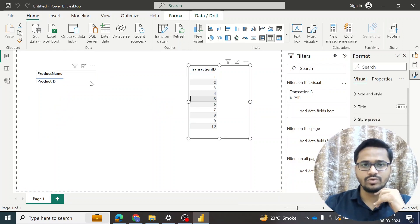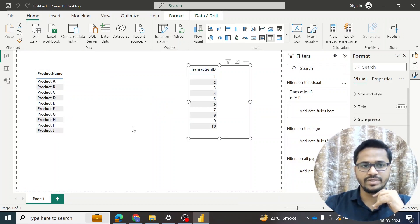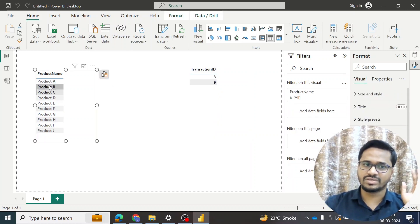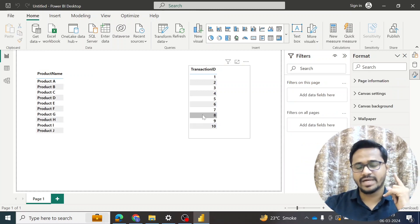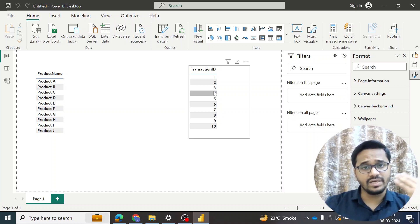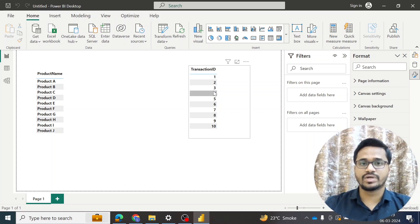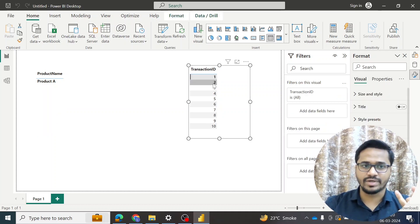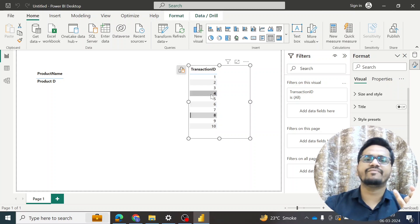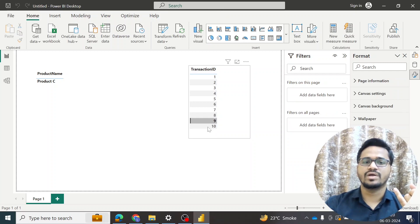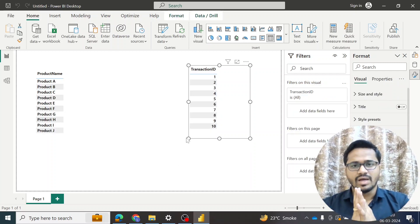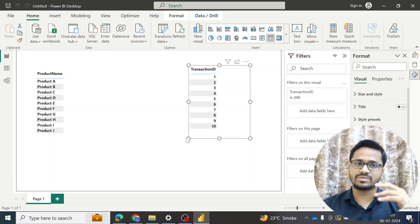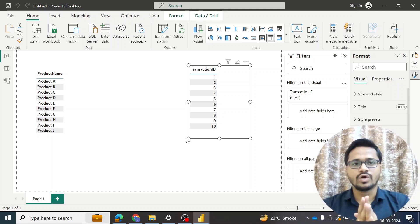Now I will try what I was attempting before. First let me remove any existing filter. Filtering product A is still reflecting transactions one, four, seven — that was already working. Now I will filter on the transaction table and see if values from the product table are reflecting. The moment I click on transaction one, product A is reflecting, and likewise I am getting the correct values for the respective transactions. After applying bi-directional cross-filtering, filtering is happening from both tables — table one as well as table two. That's how cross-filtering works.